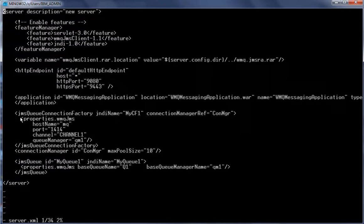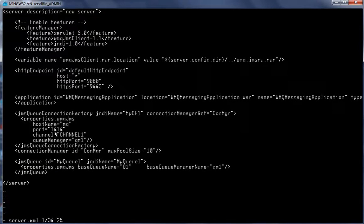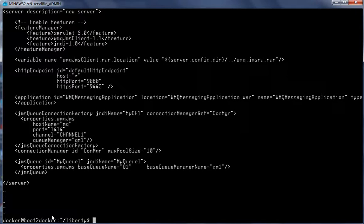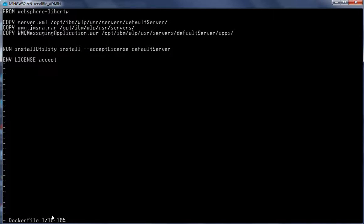In server.xml we also have the JMS queue connection factory definition. For the hostname we have given the name MQ — we are going to link the Liberty and MQ containers and use the link name MQ, port 1414, and Channel One, which we defined in the queue manager, with queue manager name QM1. We also have the JMS queue definition with the base queue set to Queue One, which we defined in the queue manager. Now let us review the Liberty Dockerfile.